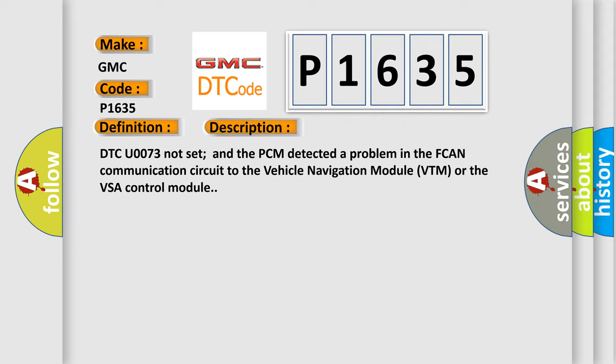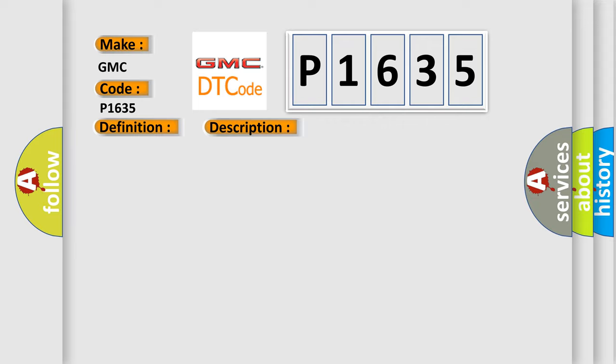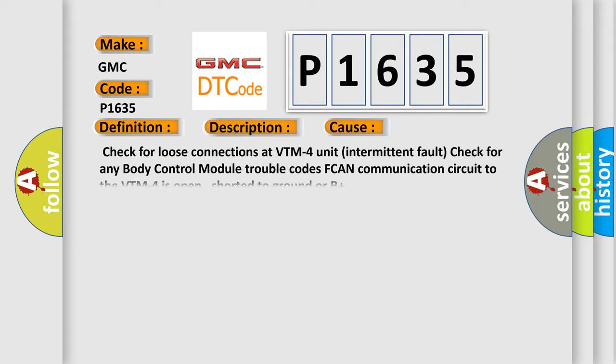This diagnostic error occurs most often in these cases: Check for loose connections at VTM-4 unit intermittent fault, check for any body control module trouble codes, FCAN communication circuit to the VTM-4 is open, shorted to ground or B+.